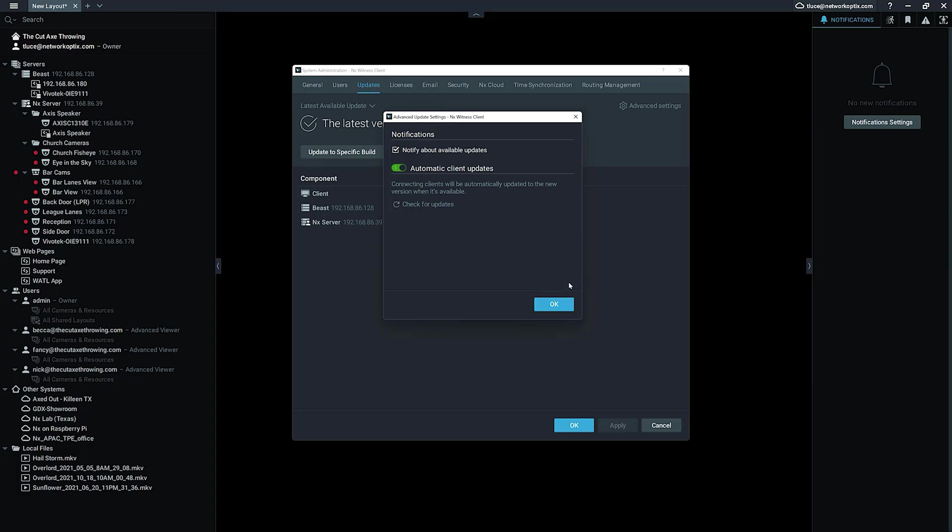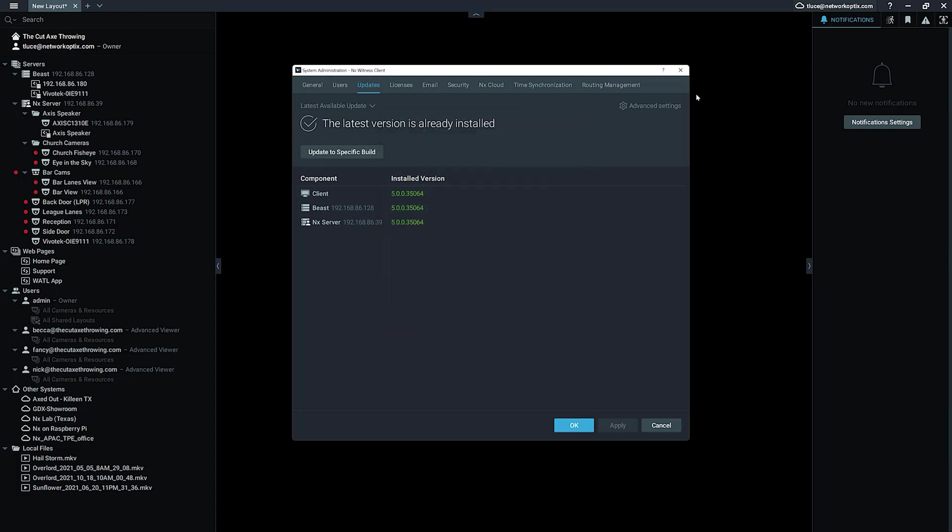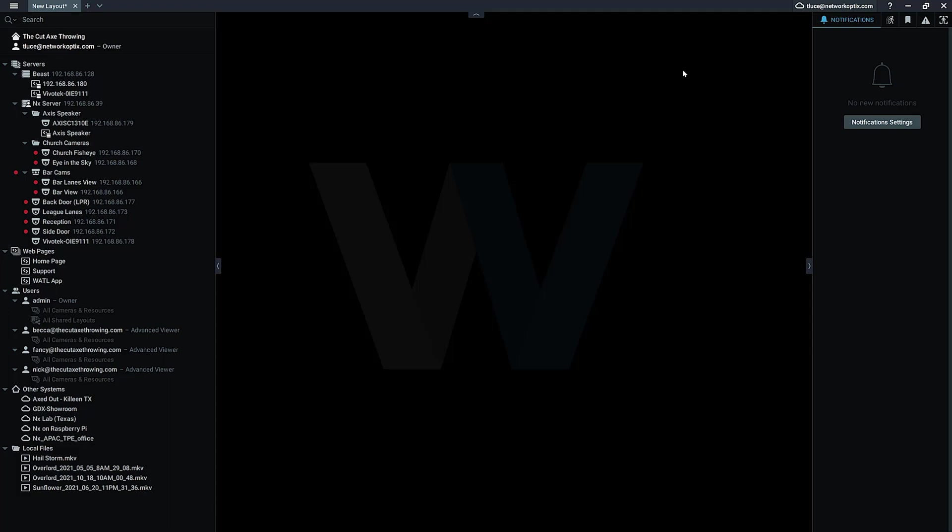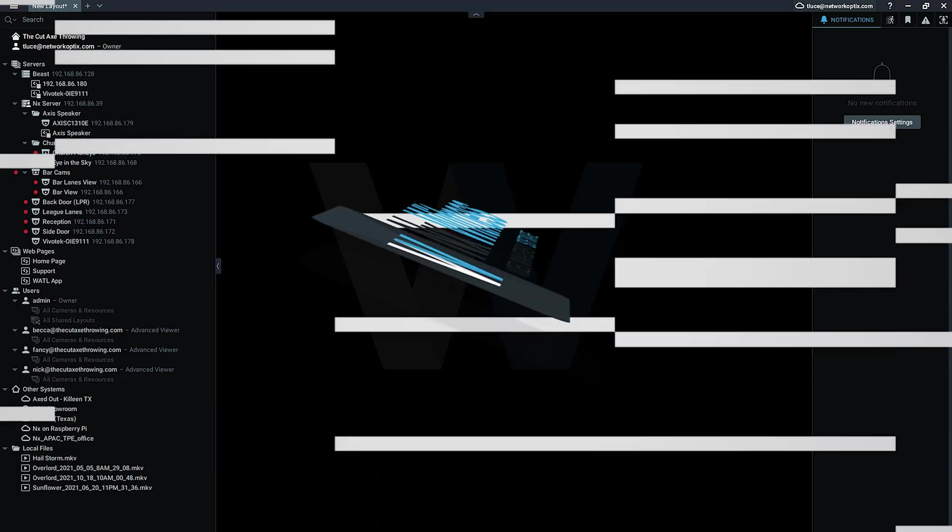So, automatic client updates—a continual progression in terms of ease of use and security and bug fixing, and the ability to separate out the different components of the NX platform, now available in version 5.0. Check it out.